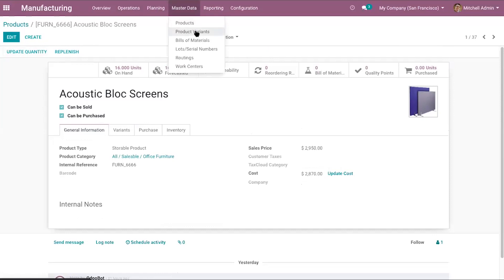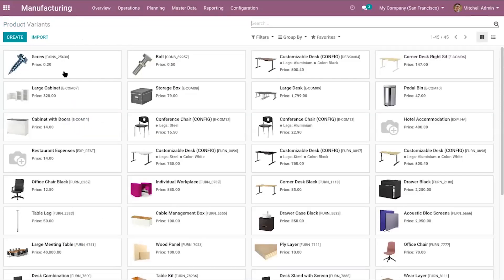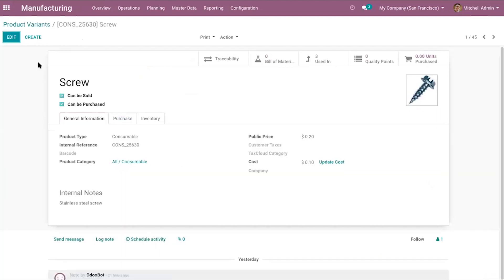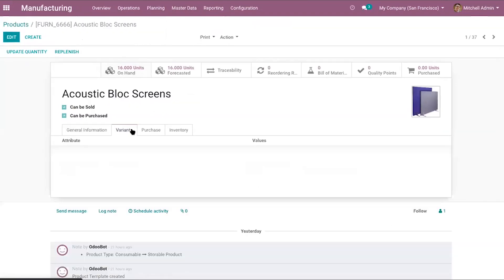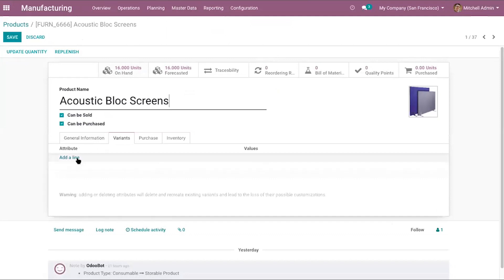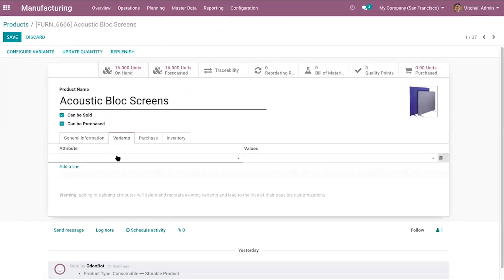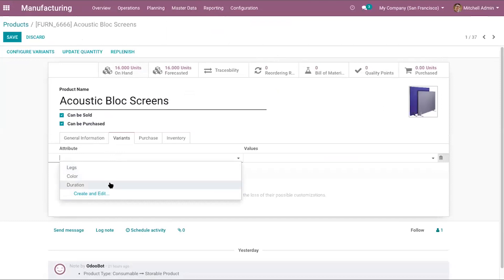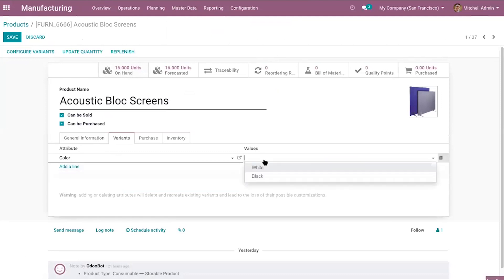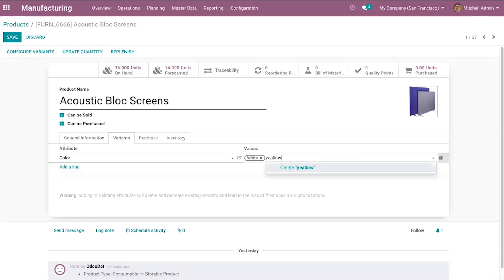Under master data, next is product variants. You can create multiple variants for a product — directly from the product variants menu or from the product's variant tab. Attributes include legs, colors, durations, or materials. For example, for color you can find values like white and black, and add multiple colors. You can add multiple variants directly from the product form.